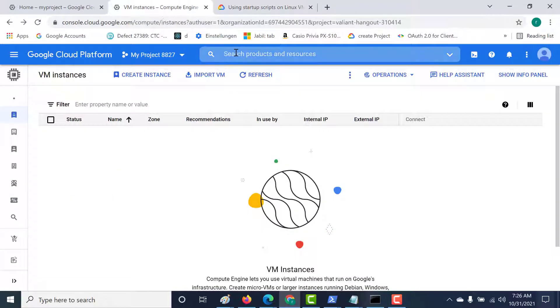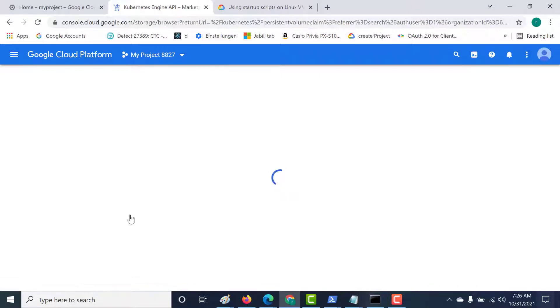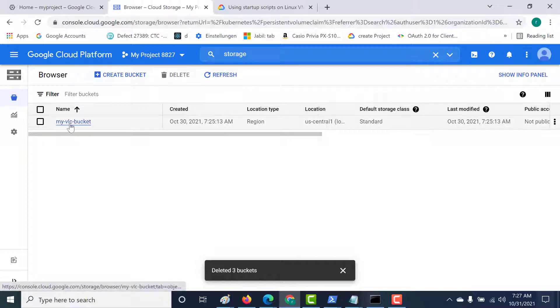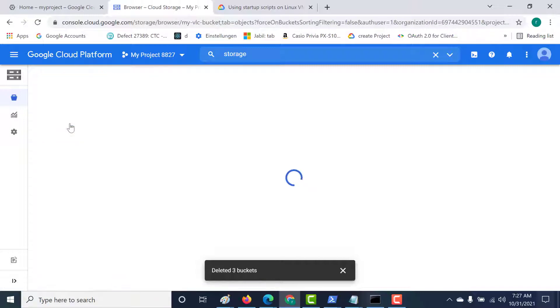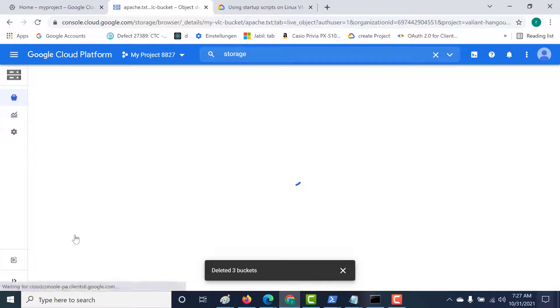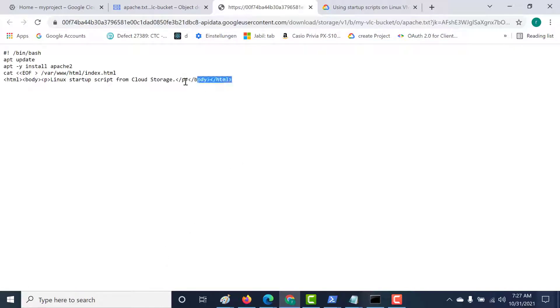Let's go to cloud storage and click on browse. Here I've created a bucket called myvlcbucket, and this bucket has got a file which is basically our startup script. Let me show you this file — I'll just download it. It's the same file that we used in a previous chapter.